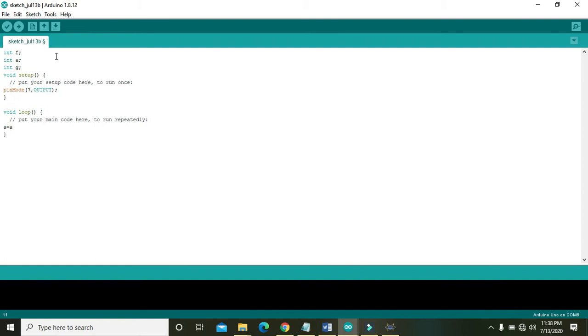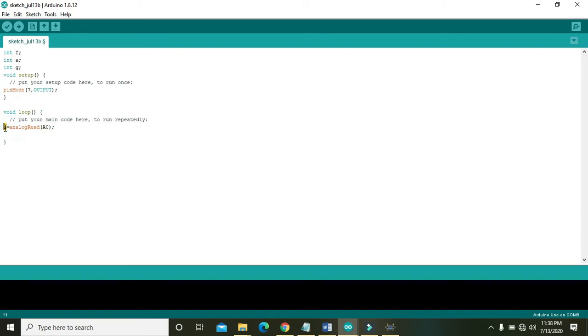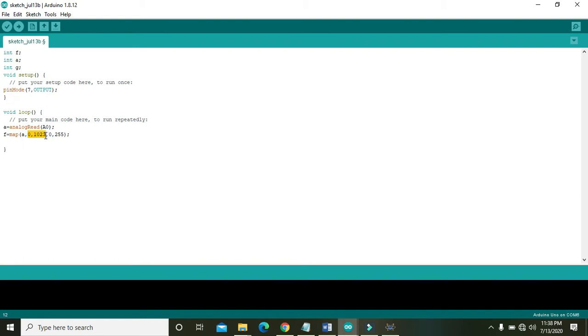In void loop we need to write: a is equal to analogRead of A0. What it is doing is actually this command is just reading the signal on the analog pin A0 of the Arduino and then all the values will be stored inside this a. Then f is equal to map of a comma 0 comma 1023 comma 0 comma 255.